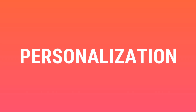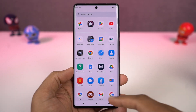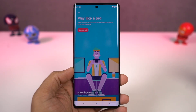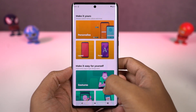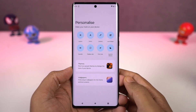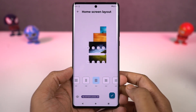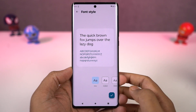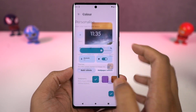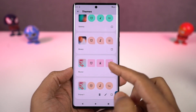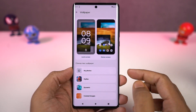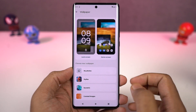We can also create our own theme on this phone. We can do it directly from the Moto app's personalization section. From here, we can choose our favorite font, change the accent colors, choose an icon shape, and even the layout of the home screen. If you really want to personalize your phone, you can give it a try.